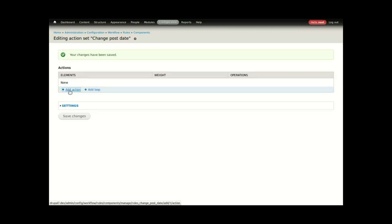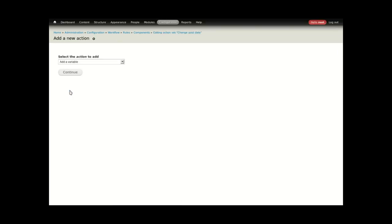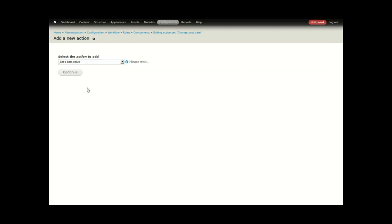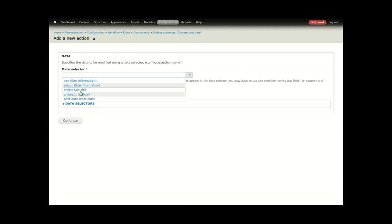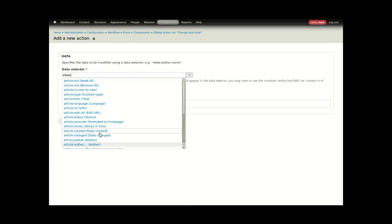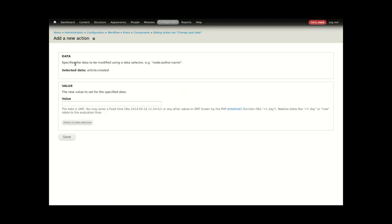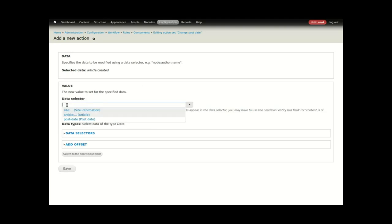We'll need one action performed inside of this, and that'll be to set a data value on the article created date. For the data value, I will switch to data selection mode and allow the end user to specify a post date.